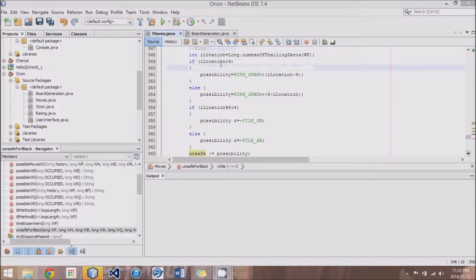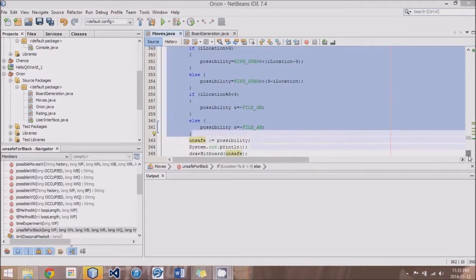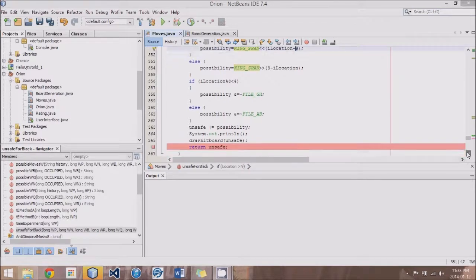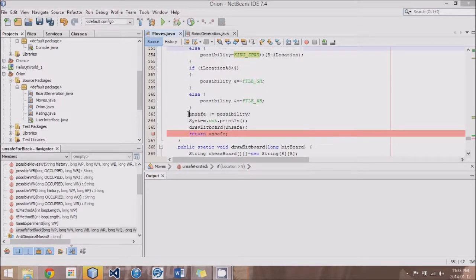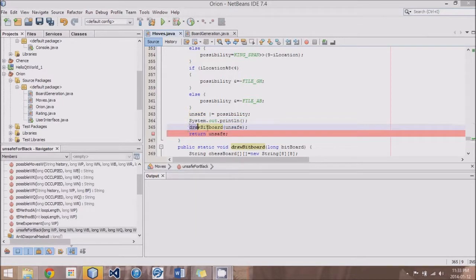Lastly, we come up with everything that the king can go to, which is very much the same as the knight method except for the few adjustments — the king span and shifting over by 9 instead of 18. We add all of that to unsafe. For debugging purposes, I've added a line to print a blank line and then draw that bitboard called 'unsafe.'